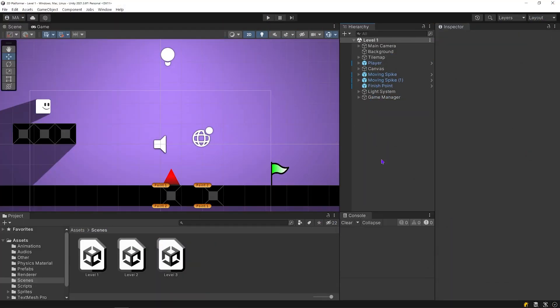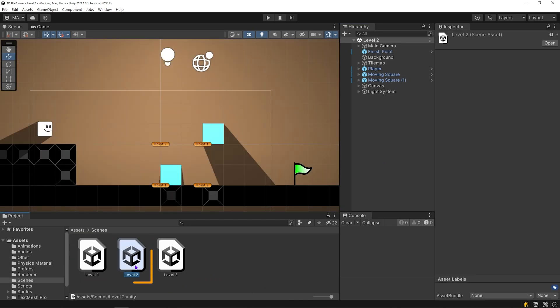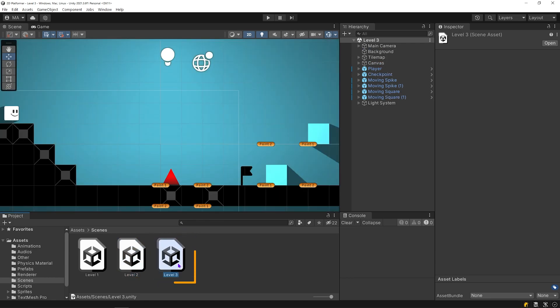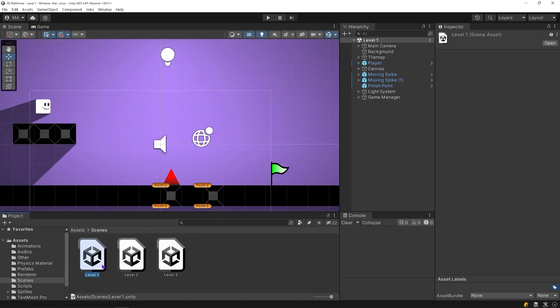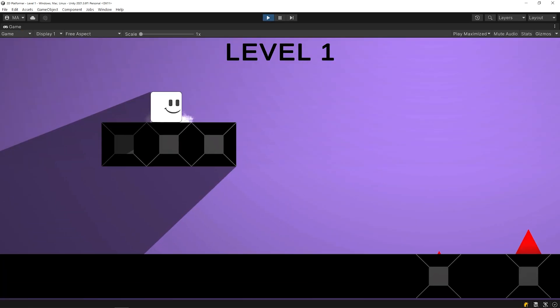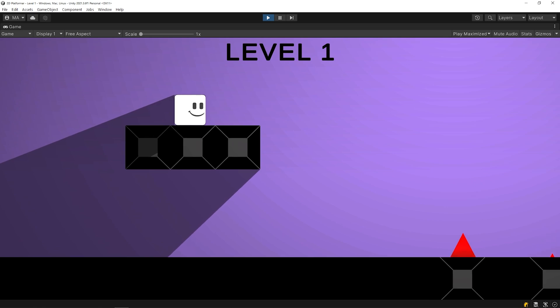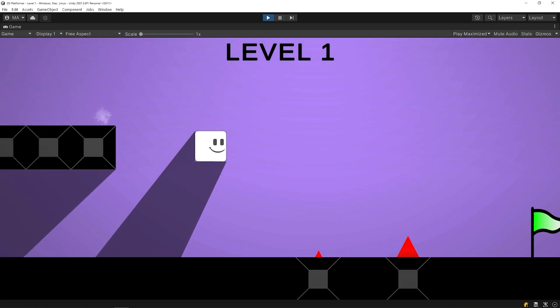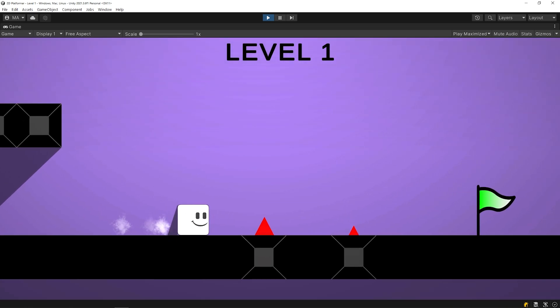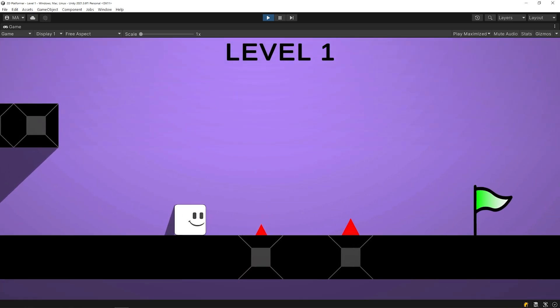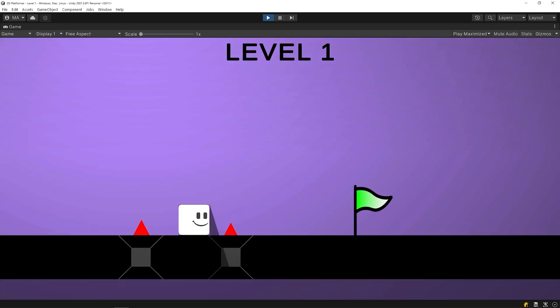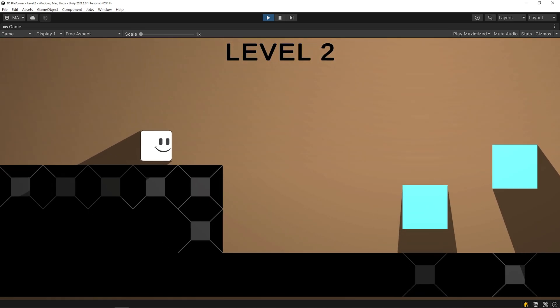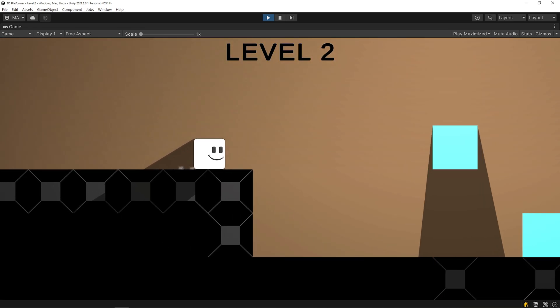First, let's take a quick look at the current setup. We have 3 different scenes: level 1, level 2, and level 3. Start the game in this case. As you can see, the next scene suddenly loads when the player reaches the finish point.